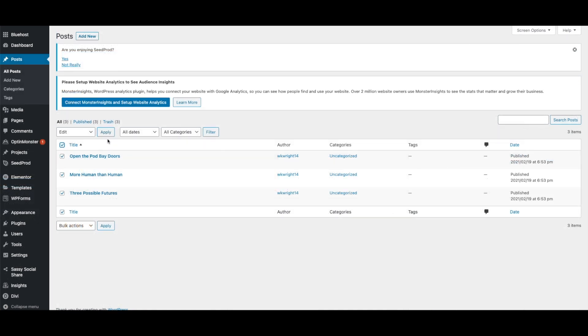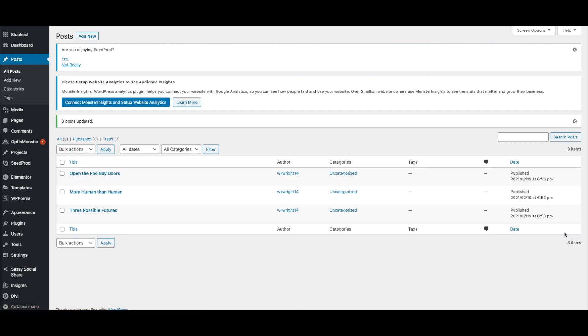Select all of your posts and then click Bulk Actions. Then select Edit. Click Apply. Once the screen updates, simply click Update. The plugin will pull images from your Squarespace website into your WordPress media gallery.